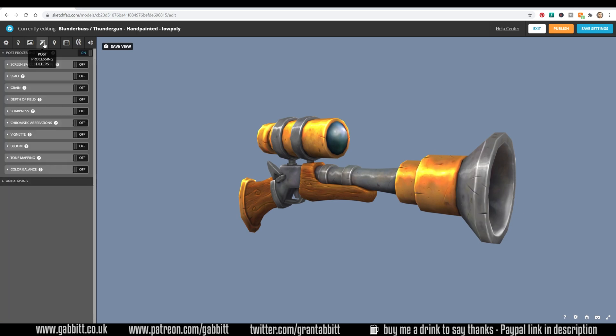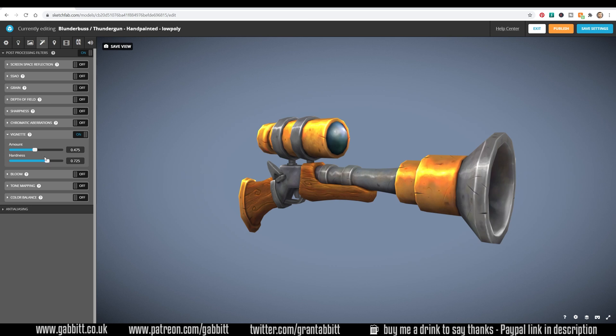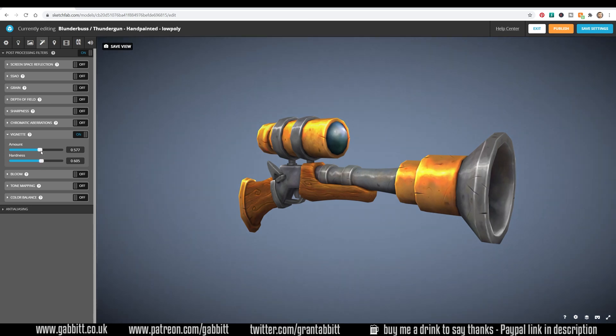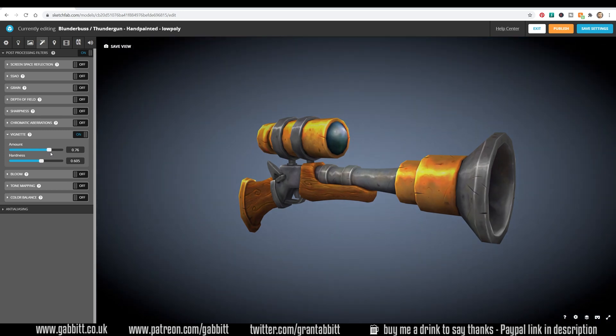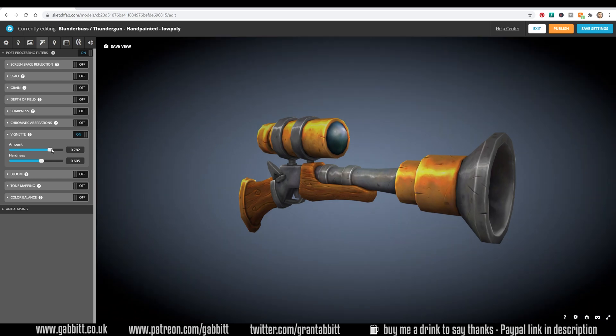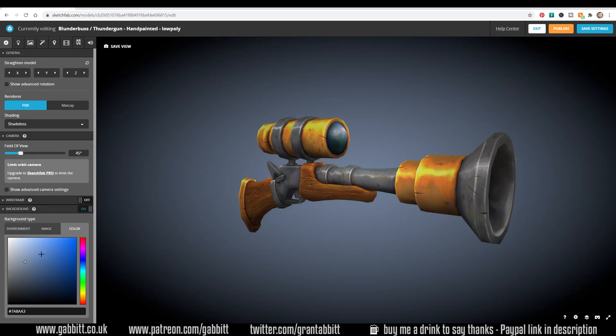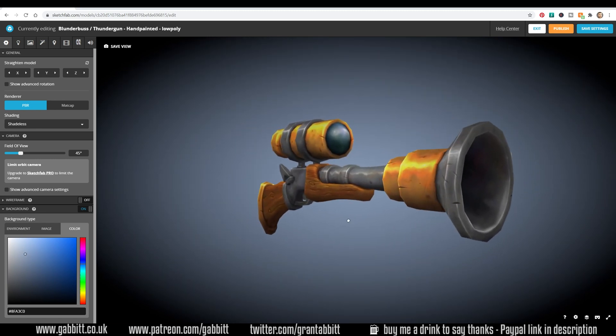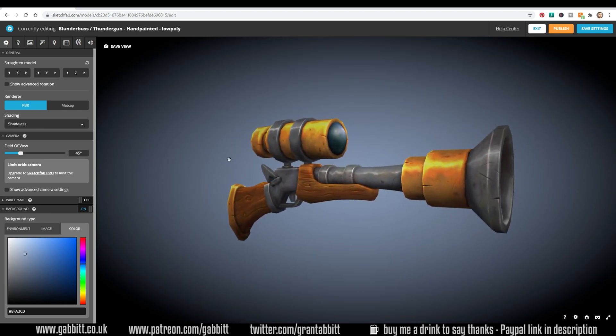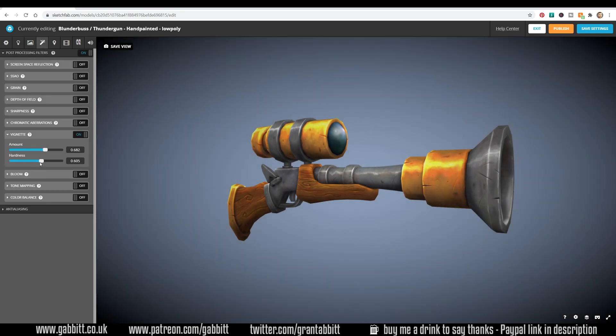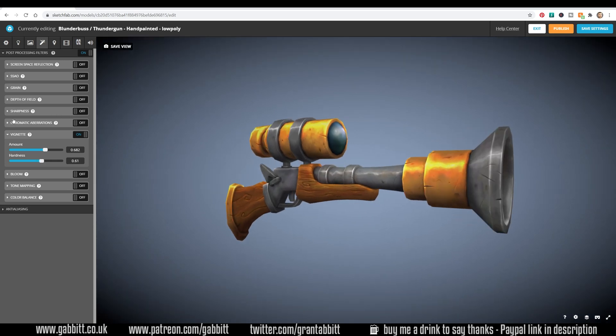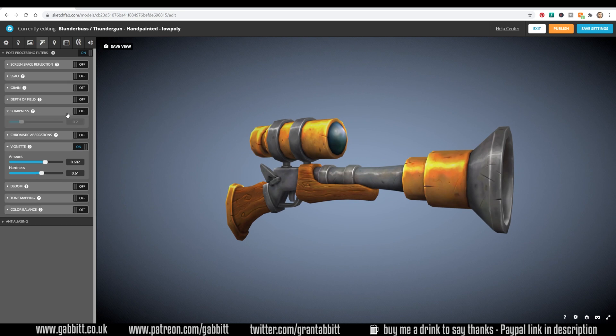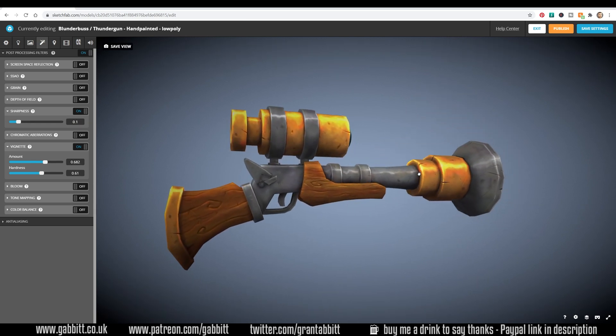We can go to the post processing filters and I think a vignette will help here. You can see that focus it on the center, so let's just change the settings of that. Maybe bring the hardness down a bit but the amount up so it brings it right in like this. It's a bit dark that, but I'll increase the brightness in a second, so somewhere around there. Back to the actual background and just bring that brightness up and then we've got this nice sort of focus on our item. Might be a little dark, so back to the post processing, bring that amount down just a little bit, maybe the softness up, somewhere out there.